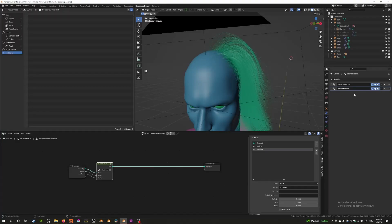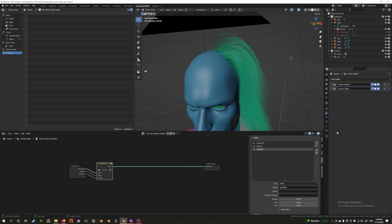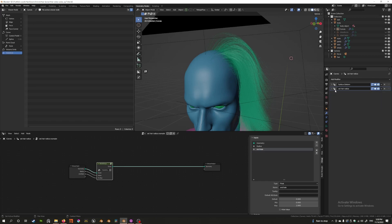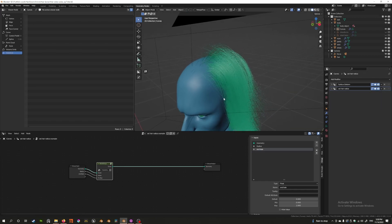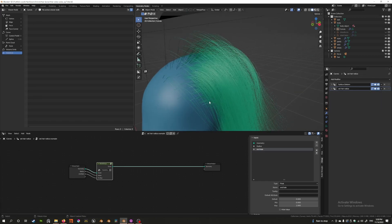Last time we covered setting up the radius and we set up a node group so we can easily export it. Today we want to cover how to create a new effect on top of this.